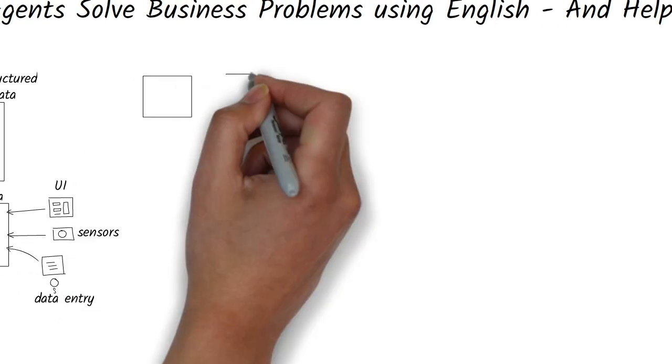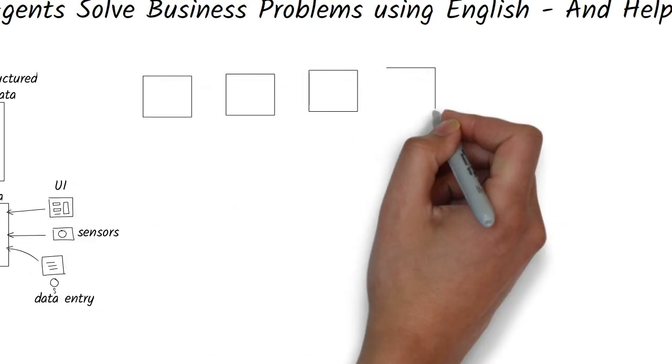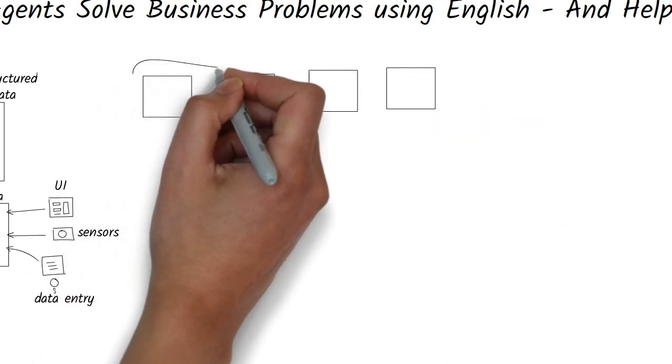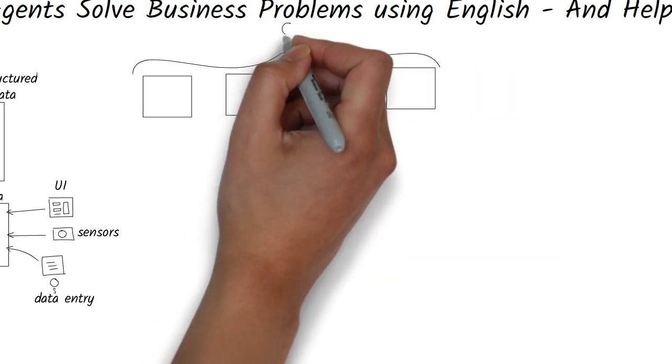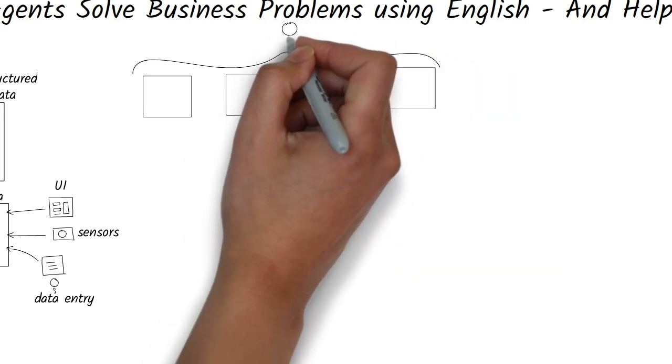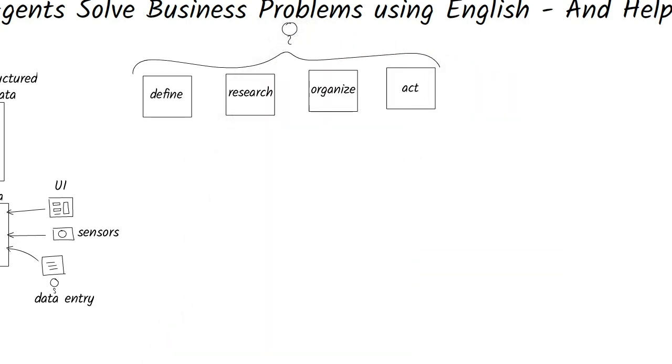When humans solve a problem, we naturally go through four steps. Define the problem, research it, organize the information, and take action.